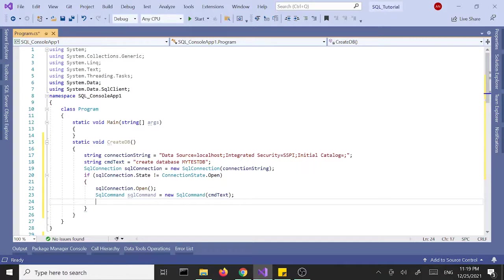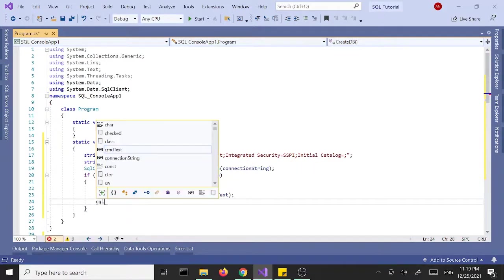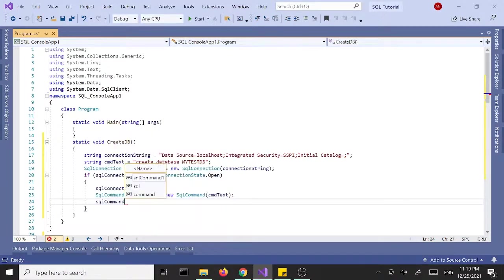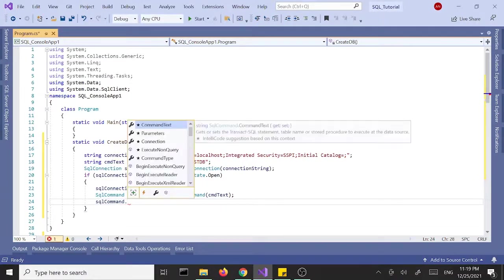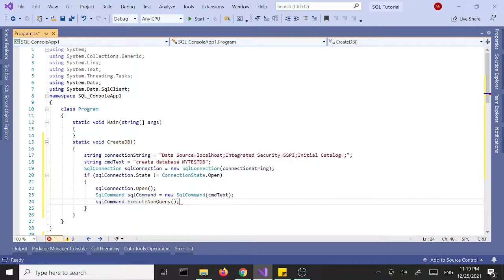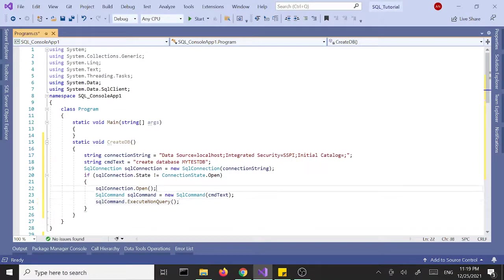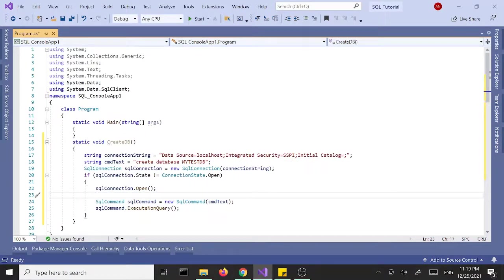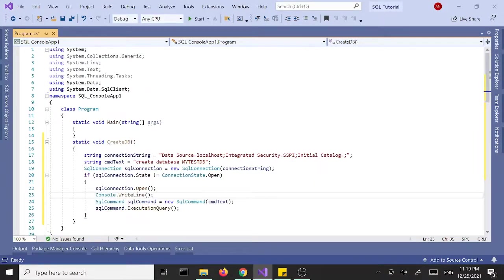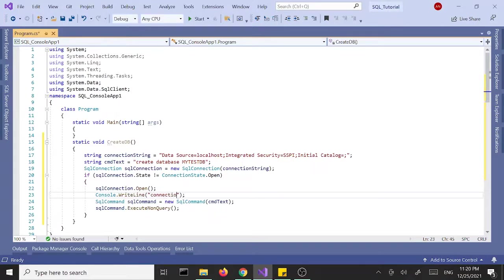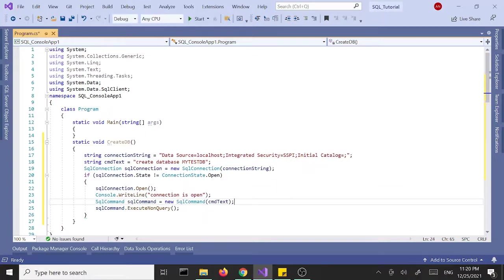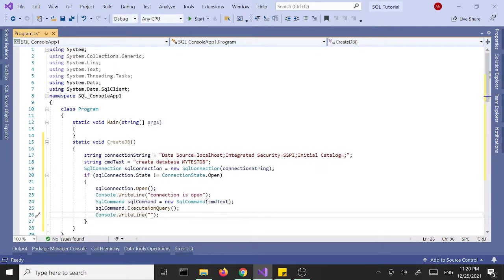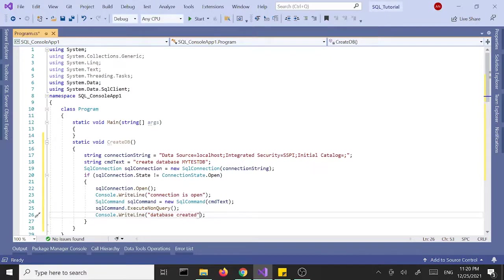Next we need to run the command, so SqlCommand.ExecuteNonQuery. Let's add some console.WriteLines to check what's happening. So after this open we want to show that the connection is open. And then right after this execution we want to display database created.